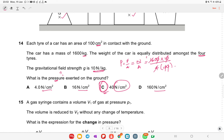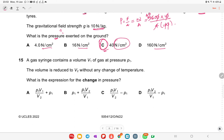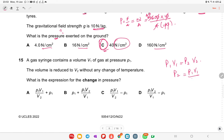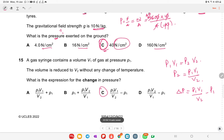A gas syringe contains volume V1 at pressure P1. The volume is reduced to V2 without any temperature change. Applying Boyle's Law: P2 = P1V1/V2. The change in pressure is P1V1/V2 − P1, which is the correct expression and the right option.